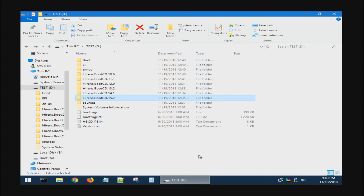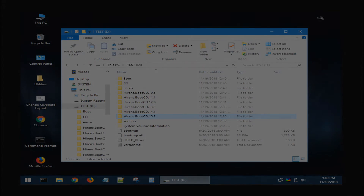สำหรับคลิปเกี่ยวกับการแก้ปัญหาต้องการใช้ Utility เก่าๆ ที่มีอยู่ใน Hiren Boot CD กับการ Boot ด้วย Hiren Boot PE ก็ขอจบลงเพียงเท่านี้ ขอบคุณที่ติดตามรับชม แล้วก็ขอบคุณอย่างยิ่งสำหรับการกดติดตามด้วยนะครับ สวัสดีครับ